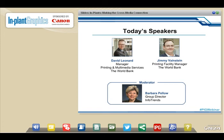I've got with me today Dave Leonard, who's the Manager of Printing and Multimedia Services, and Jimmy Dainstein, who's the Printing Facility Manager.